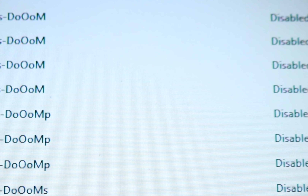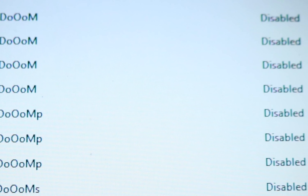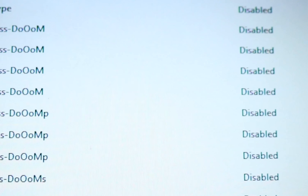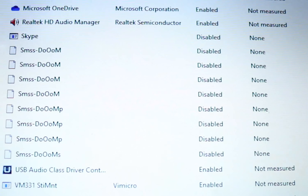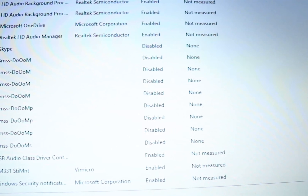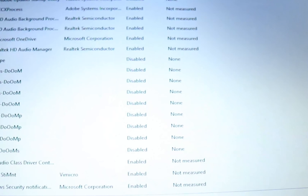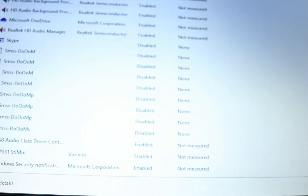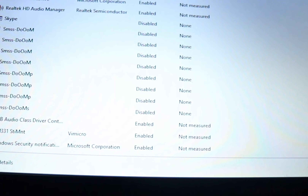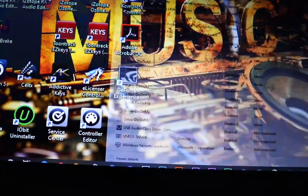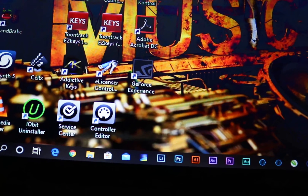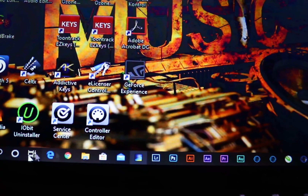In my case, I've got one by the name of SMSDOOM, and there are multiple instances of it as you can see.